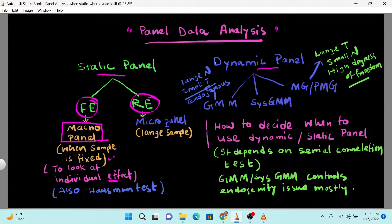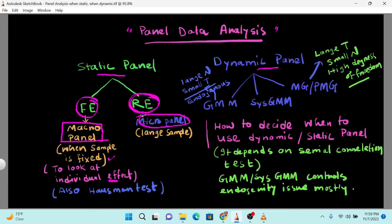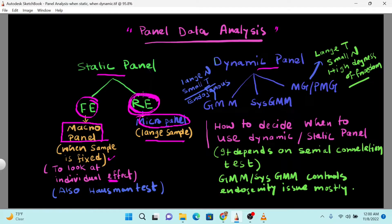In the fixed effect model, the intercept is fixed and does not vary across individuals. On the other hand, the random effect model varies everything and is usually used in microeconomic models — for example, a few farms, banks, or organizations — when we have a large, homogeneous sample such as individual countries, industries, or micro enterprises. For such modeling we use the random effect model, which is typical in micro panel data with large sample sizes.